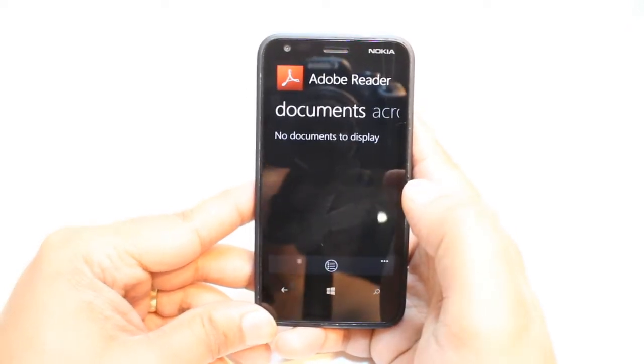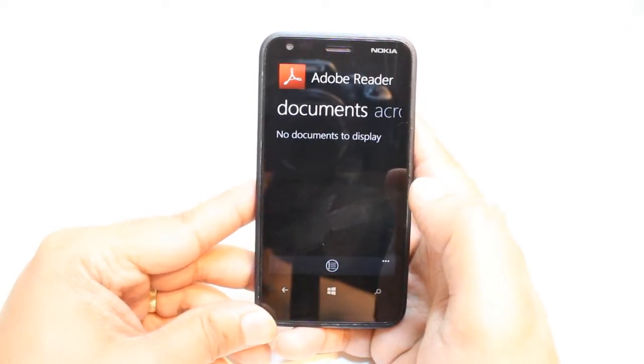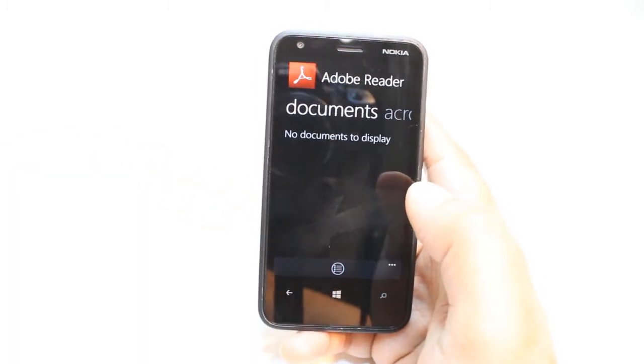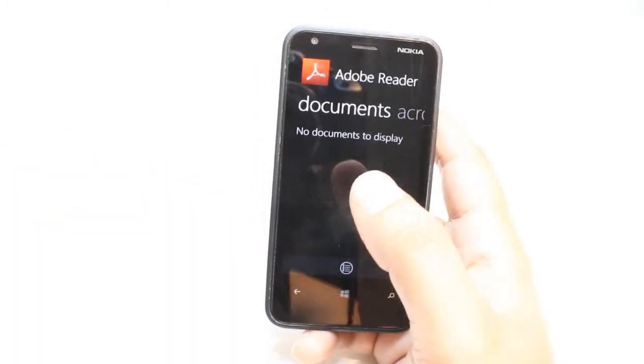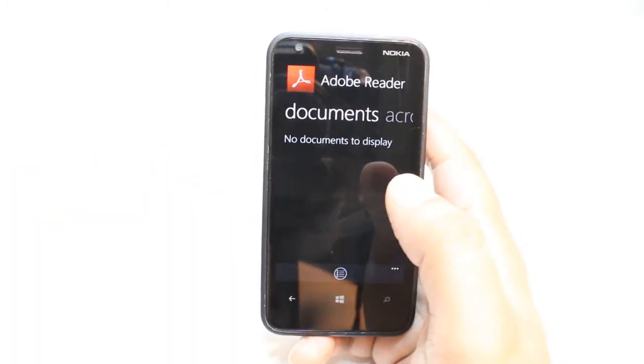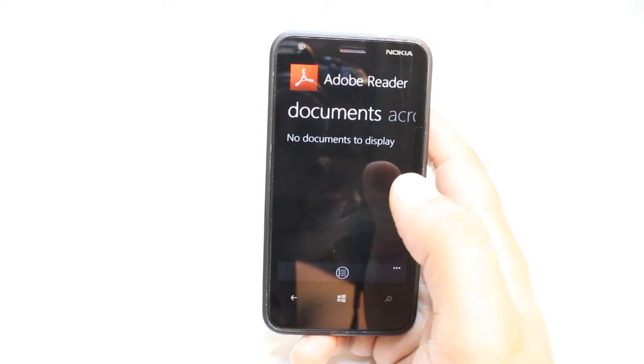I don't have any documents or PDFs, so I have not seen anything. If you have, you will see a list of documents here. It's so much easy and simple.